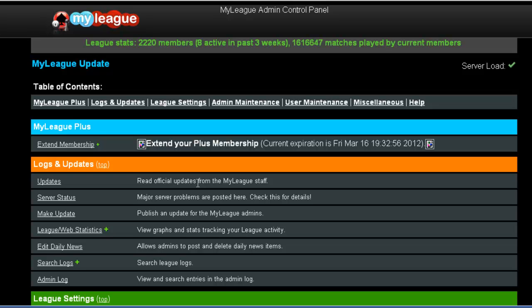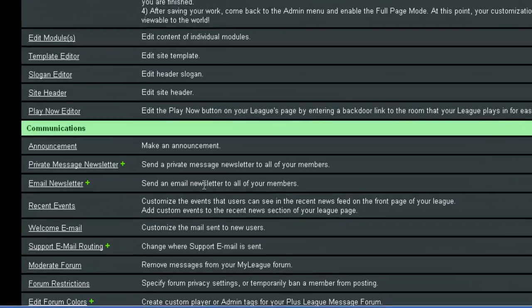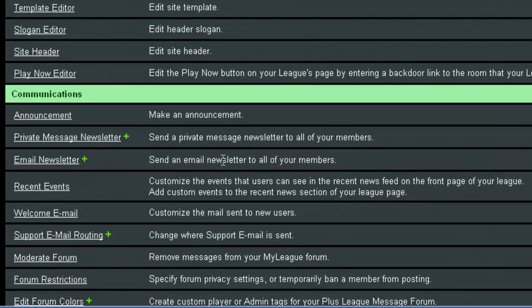Hello and welcome to the video tutorial for the Recent Events tool. This tool appears on the Head Admin menu under the Communications heading.